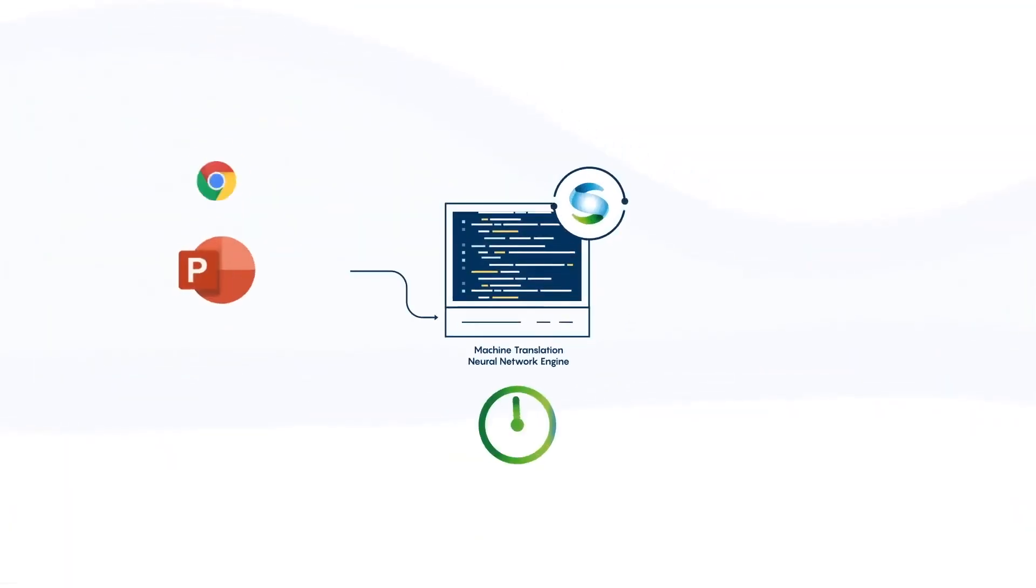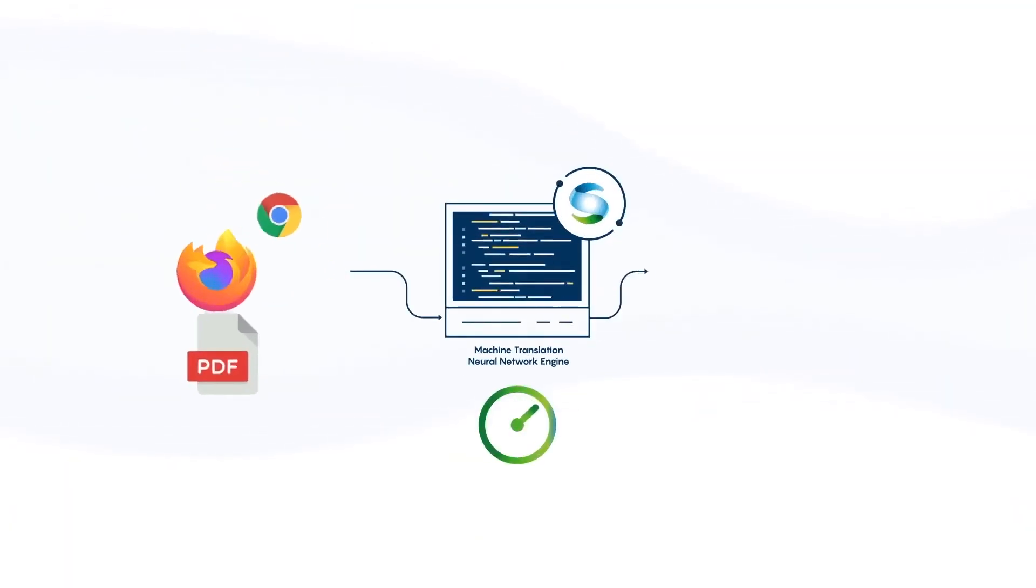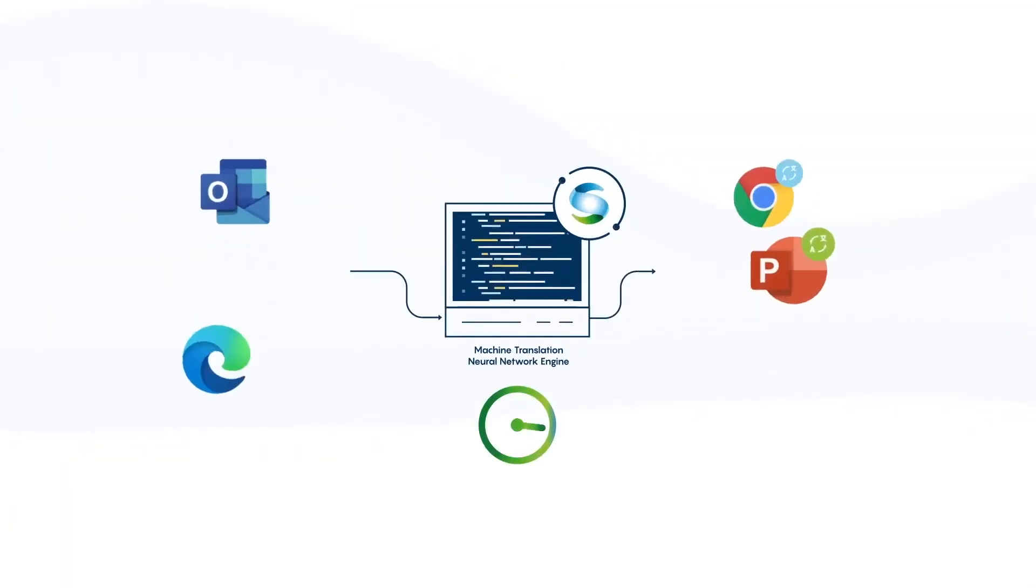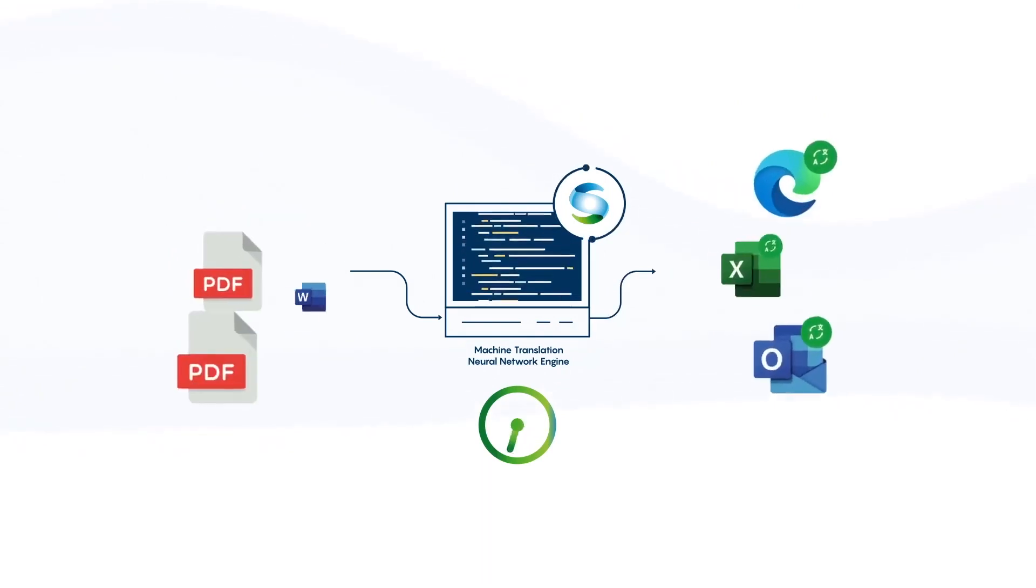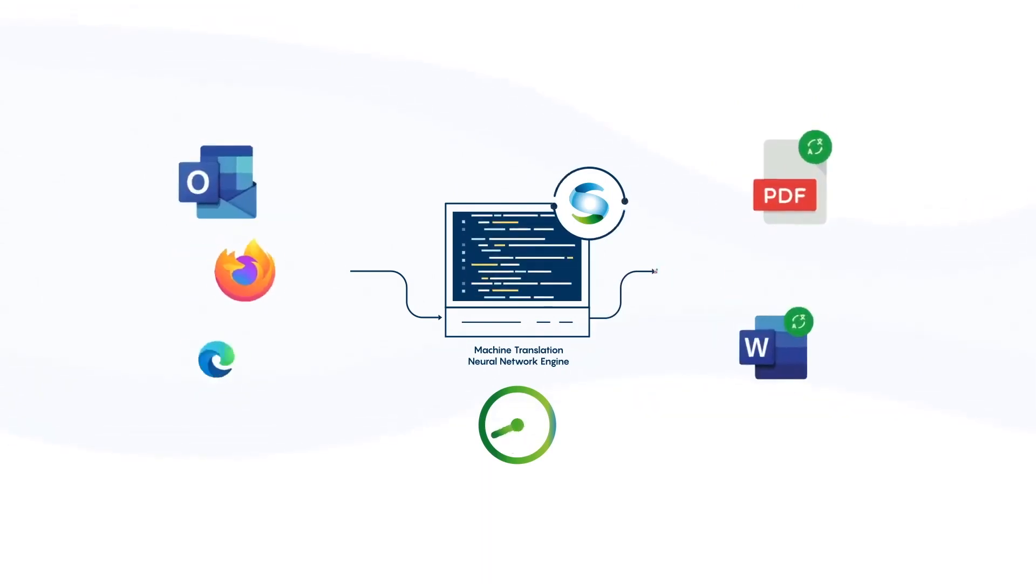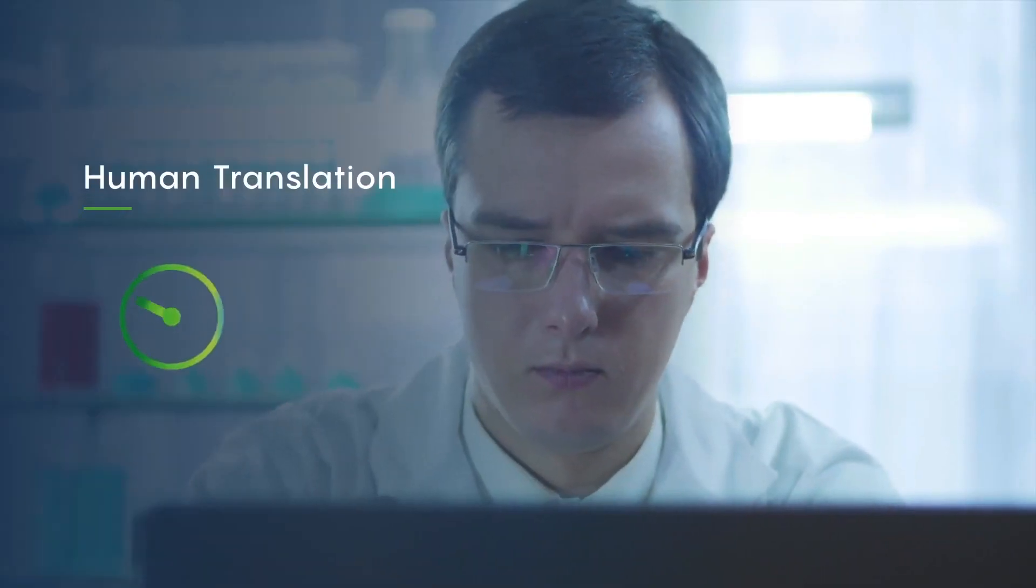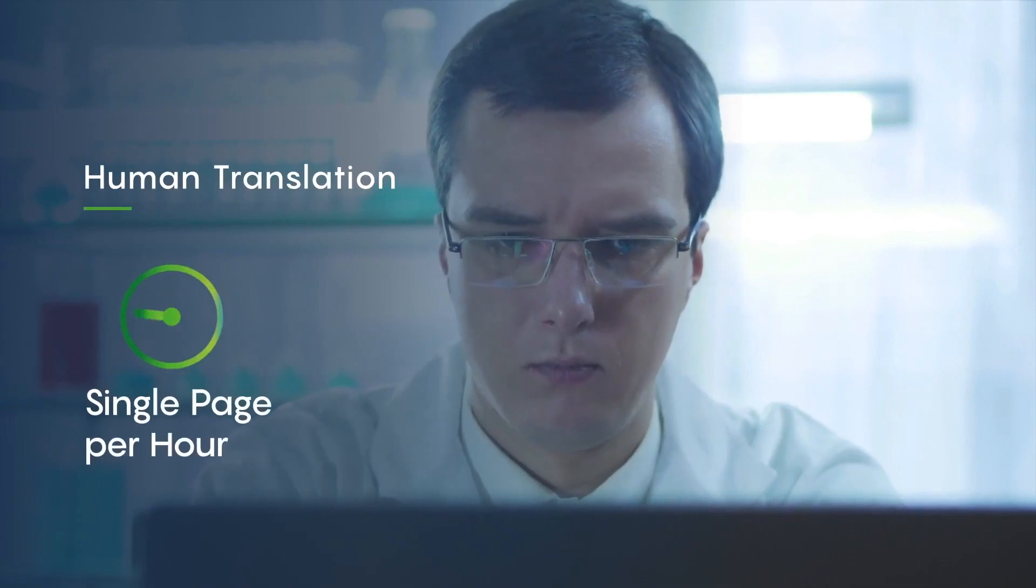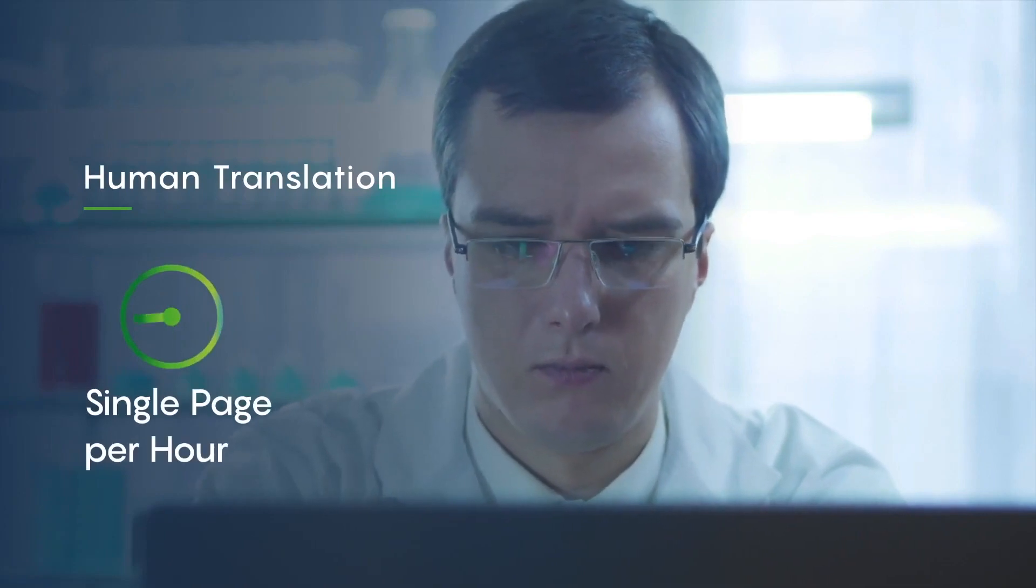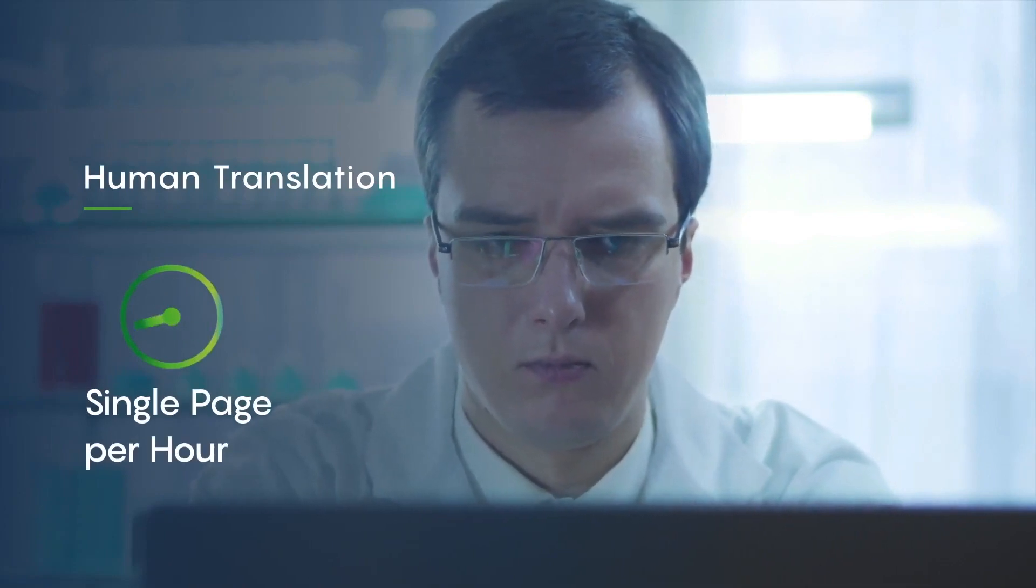What's more, Systran is exponentially faster, fully capable of translating multiple pages per second, as opposed to human translation, which can be as inefficient as a single page per hour.